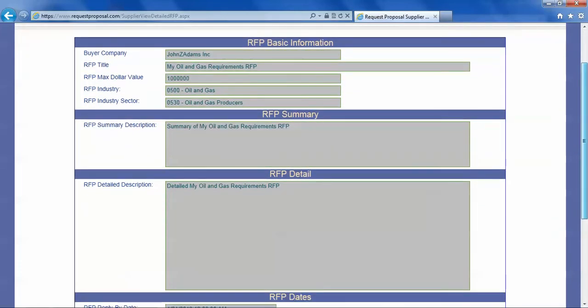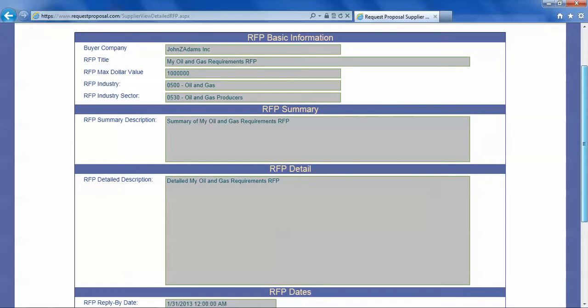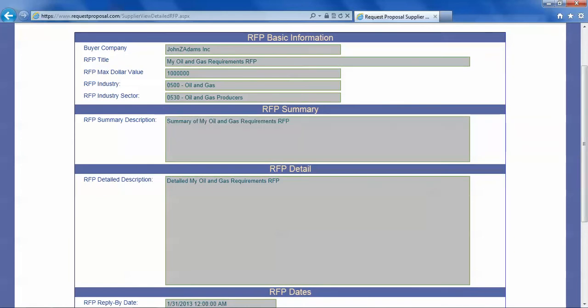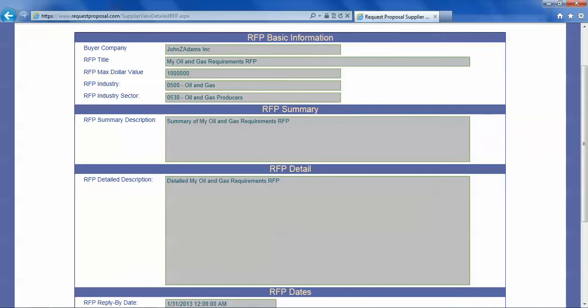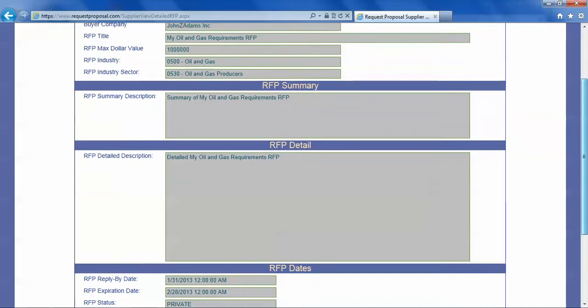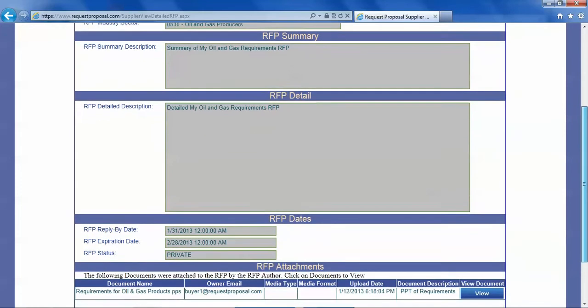You can see the summary description of the RFP. You can see what industry it's in. You can see the detailed description. Of course this is just a demo so you don't see a lot of details here.